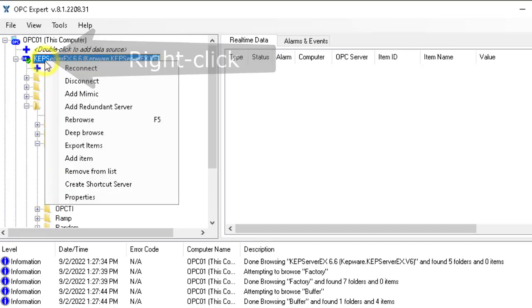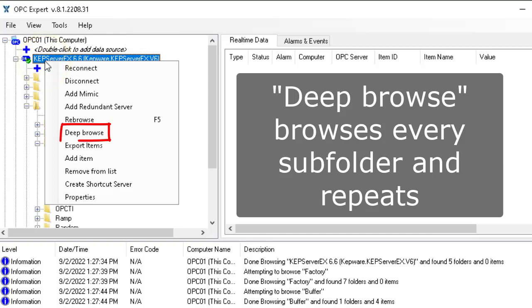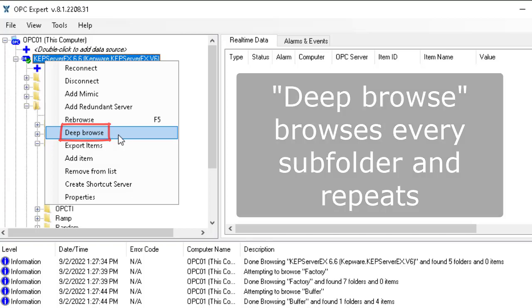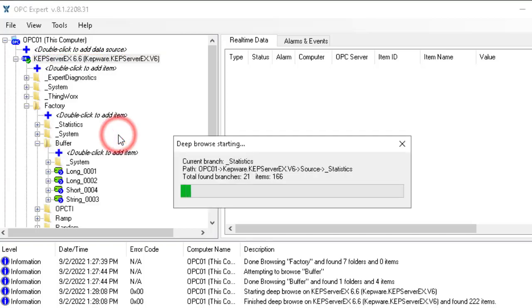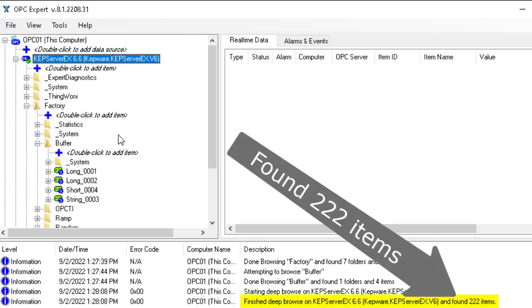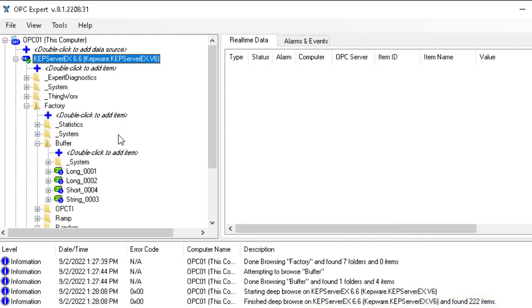Or I can just right-click the OPC server like this and select deep browse. A deep browse finds all folders, browses each folder, and then finds each subfolder and browses that as well. We'll do a deep browse, and as you can see it briefly shows that it's browsing and actually found a total of 222 items within this server.